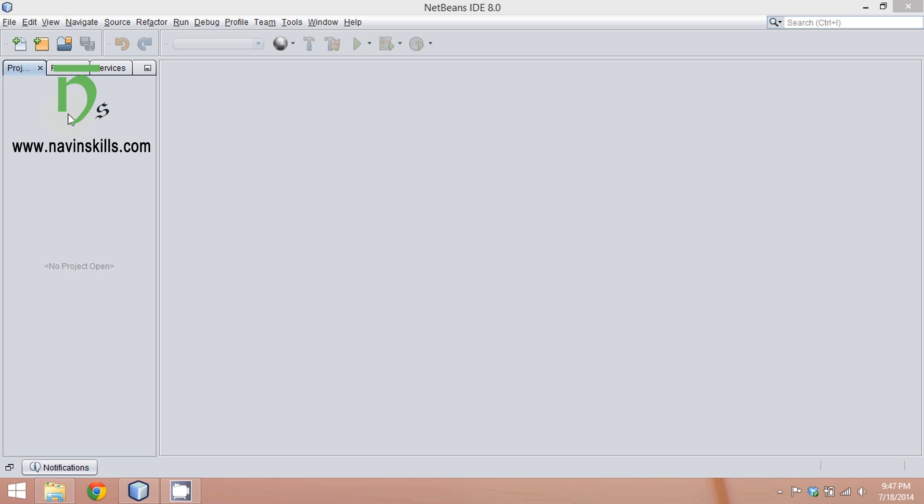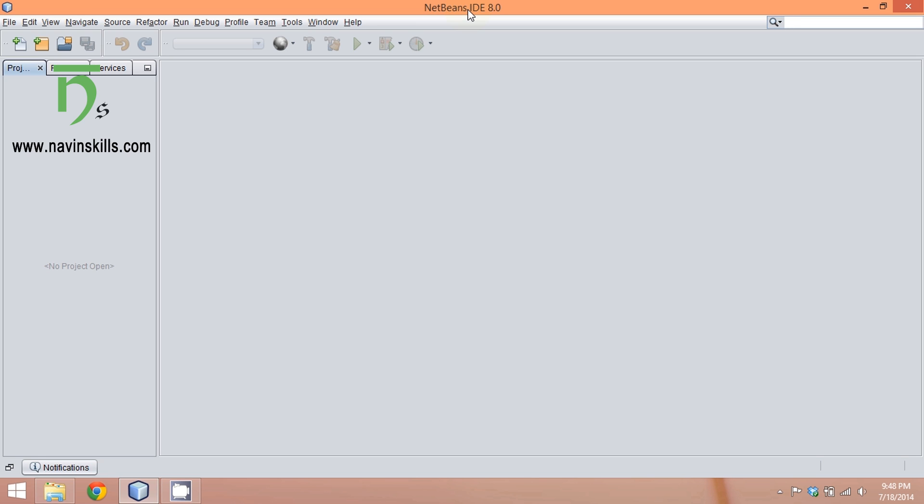To understand what is swing, first we'll talk about NetBeans. What is NetBeans? It's an IDE. We have NetBeans IDE 8.0, which is the latest version. IDE stands for integrated development environment in which you can do all the development tasks on the same platform—like compilation, editing, and running.